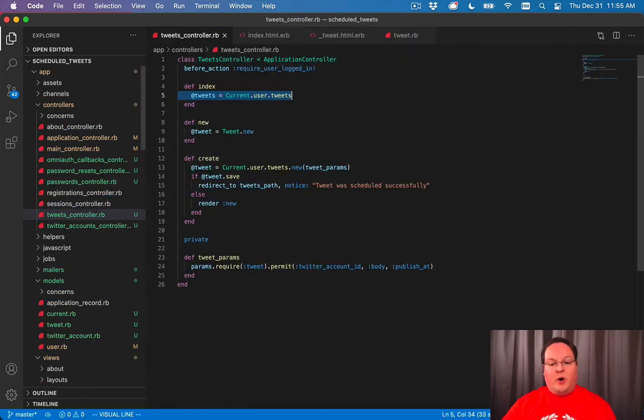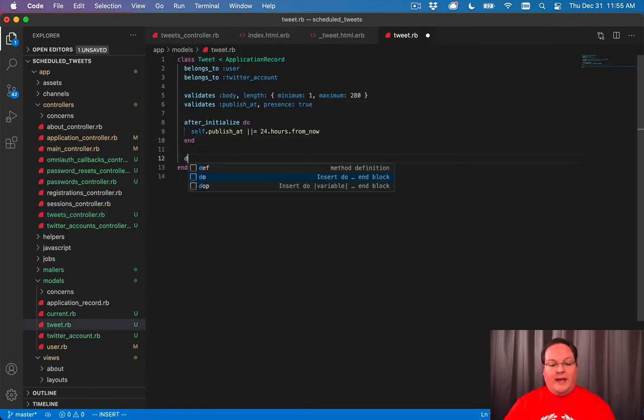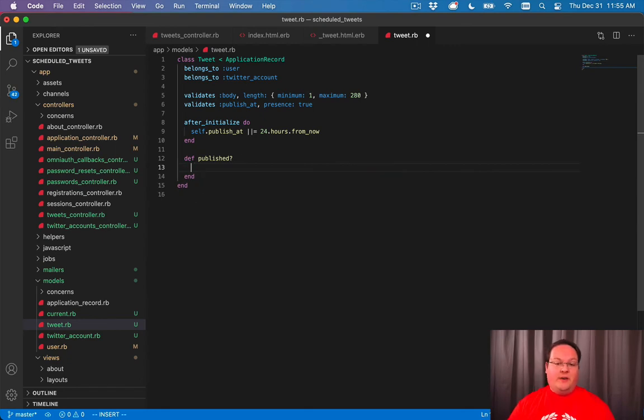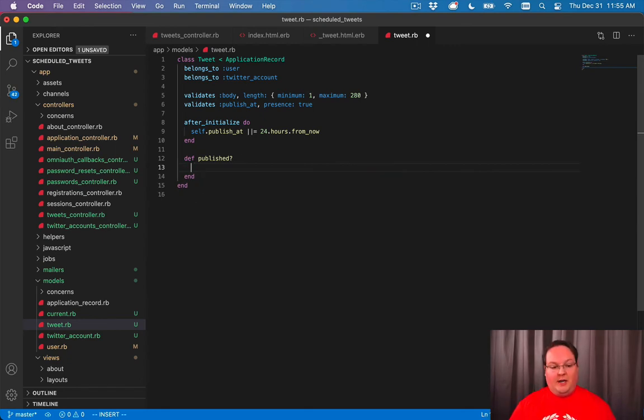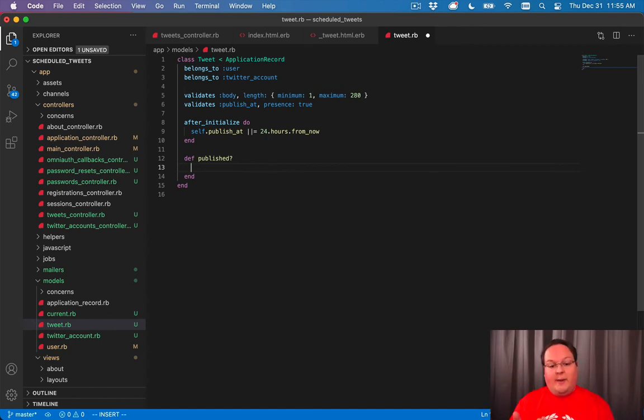So we can hop into our tweet model. And we can add a method called published to help us determine whether or not this individual tweet was published or not. And the way we know is we added the tweet_id column to our database.